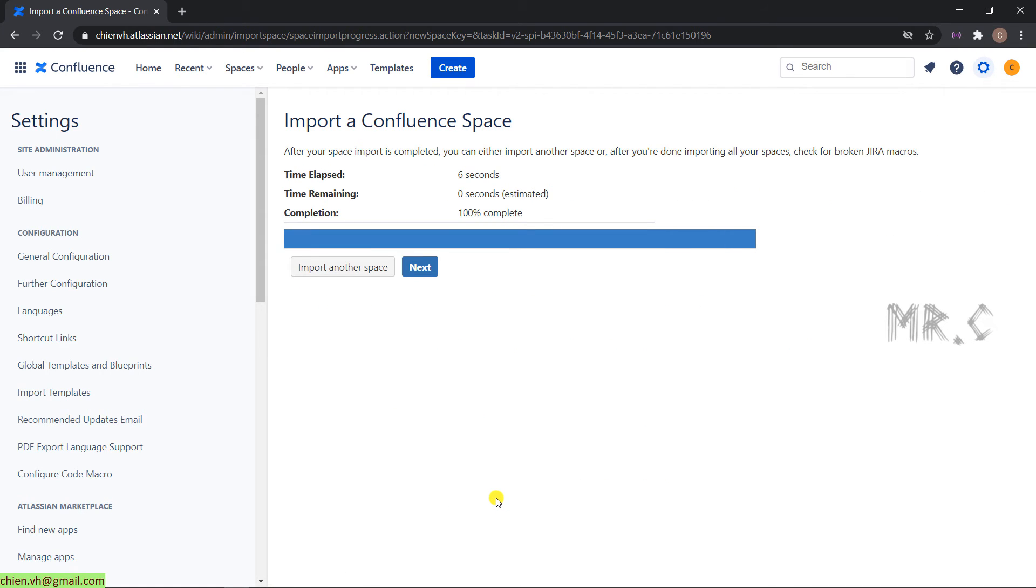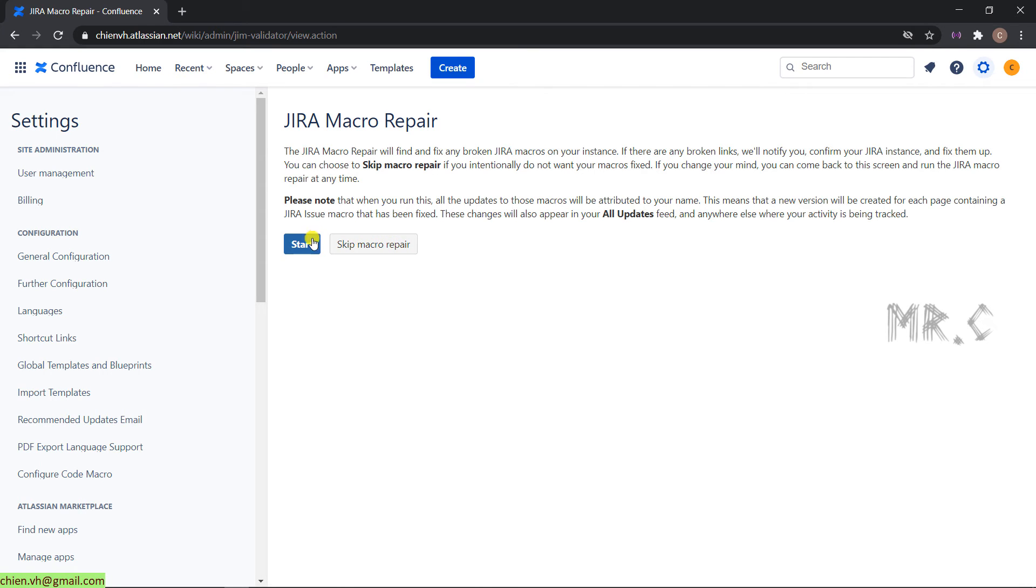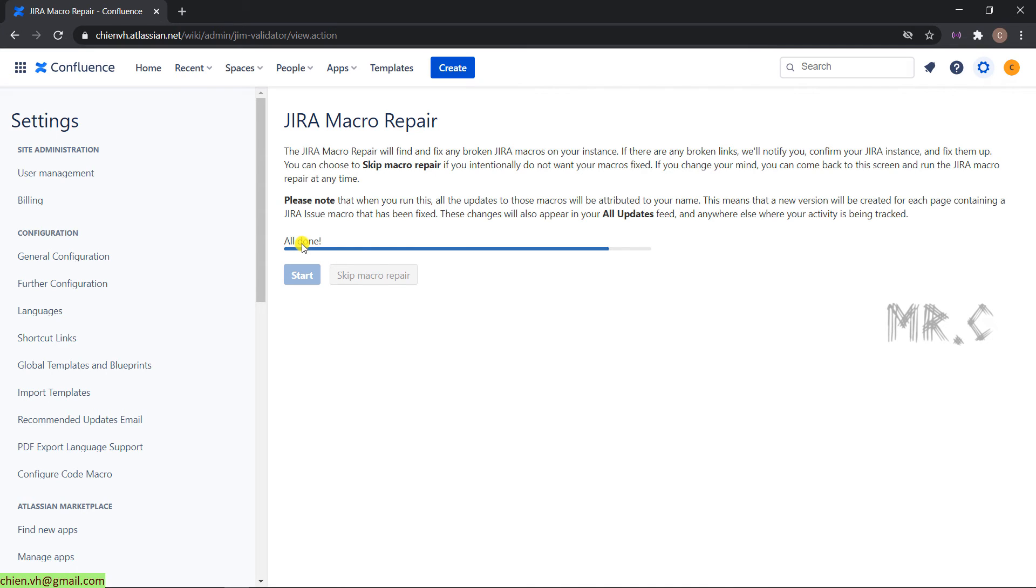Click on Next button. You can skip this one or click on Start button to repair. If there are any issues with your space, it will be repaired for you. All done.